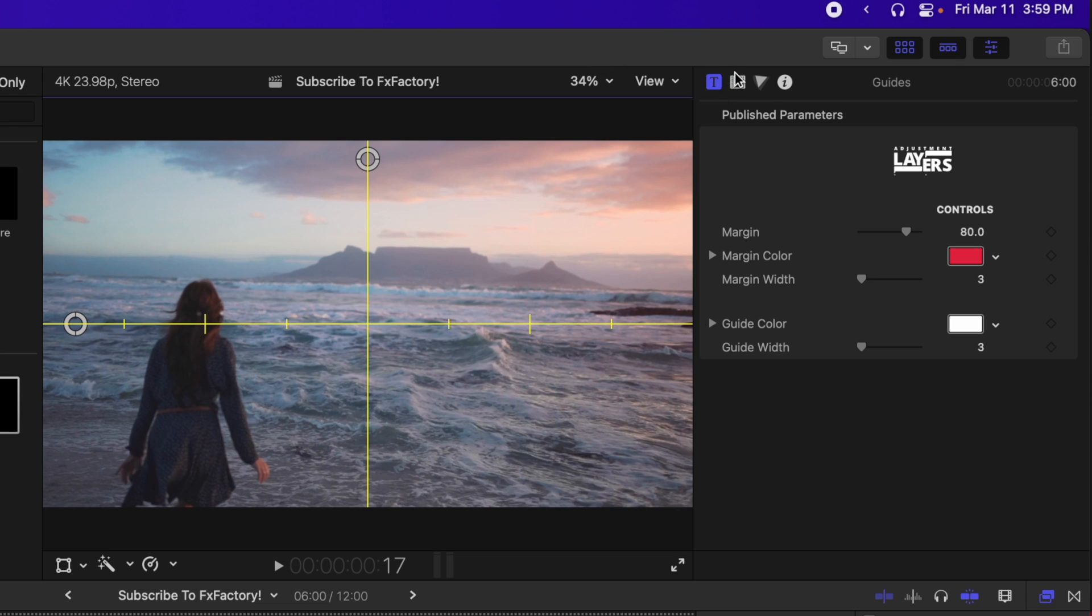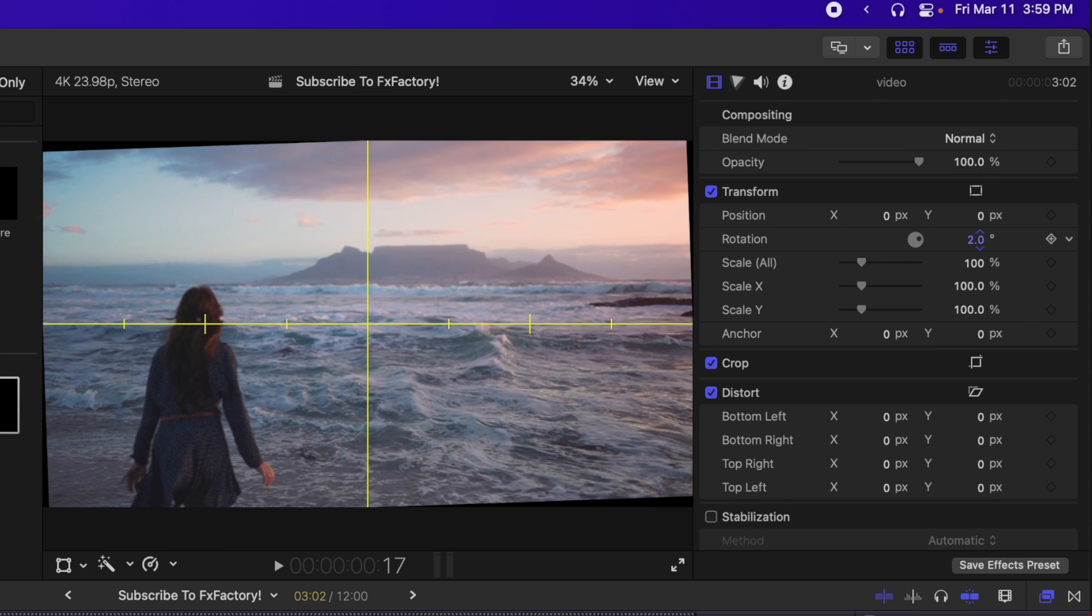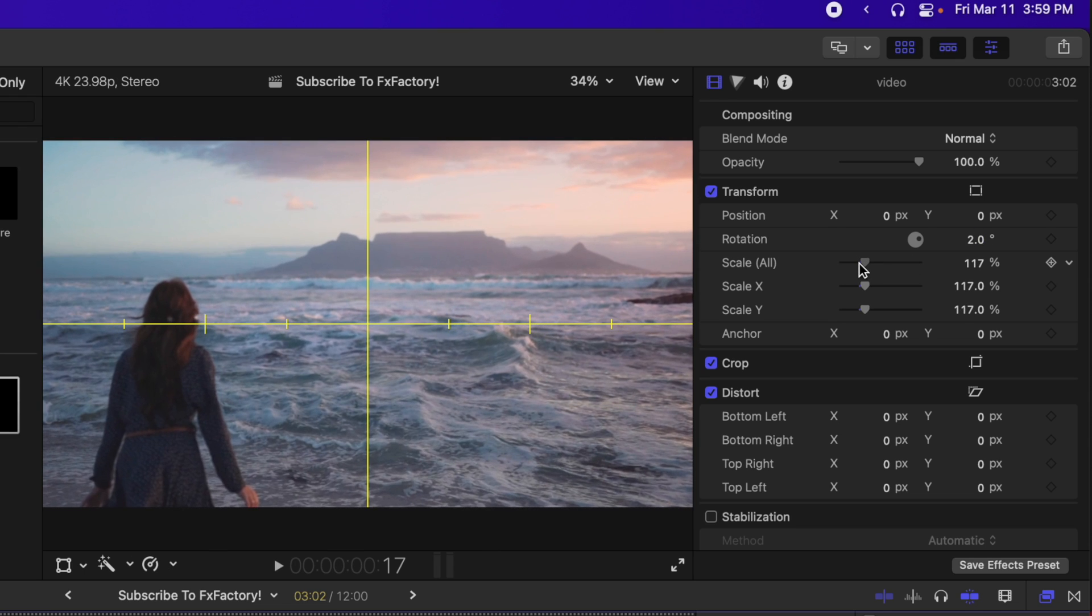Now, you can eyeball it, and we could straighten out this shot a little bit, just like so, and scale it. And sometimes it works by eyeball.